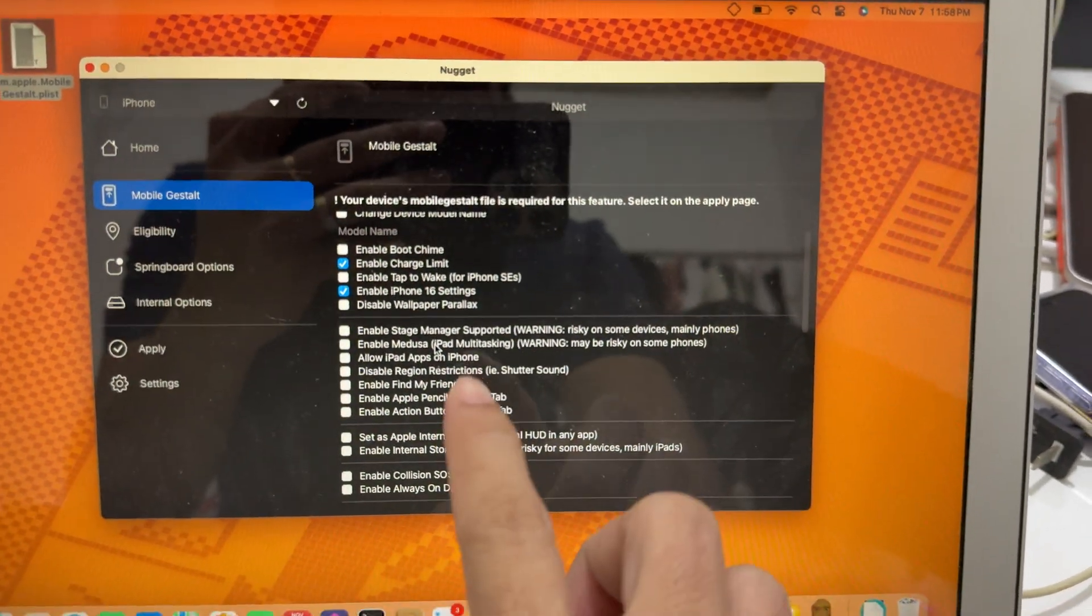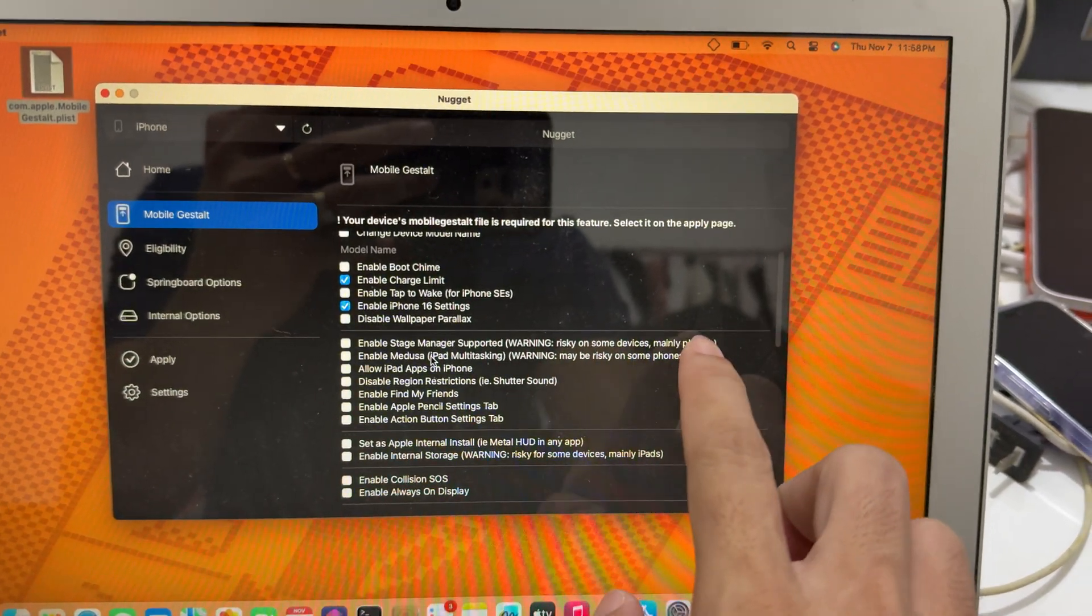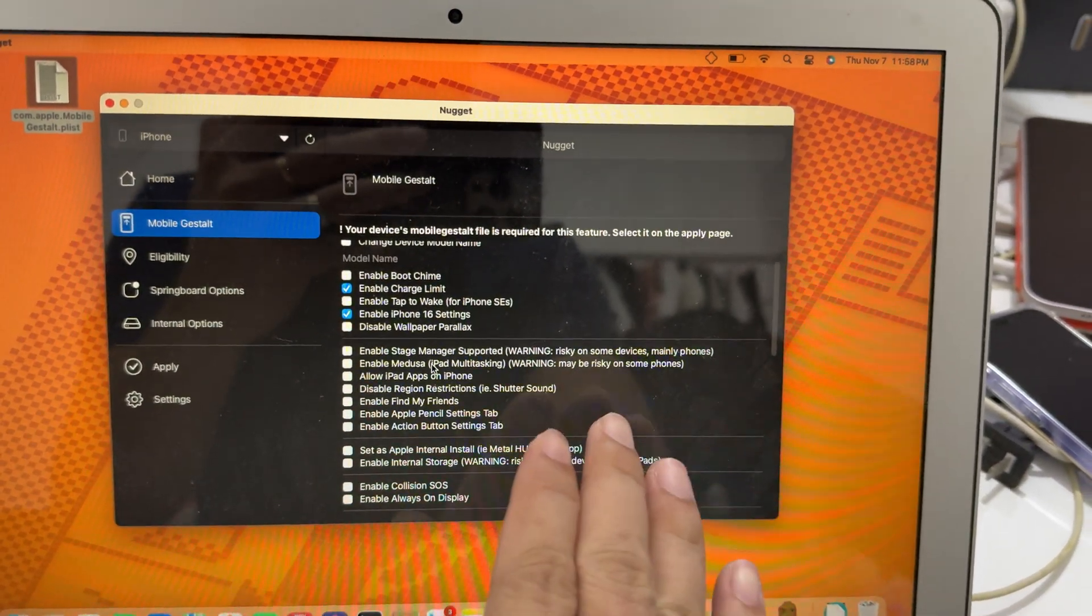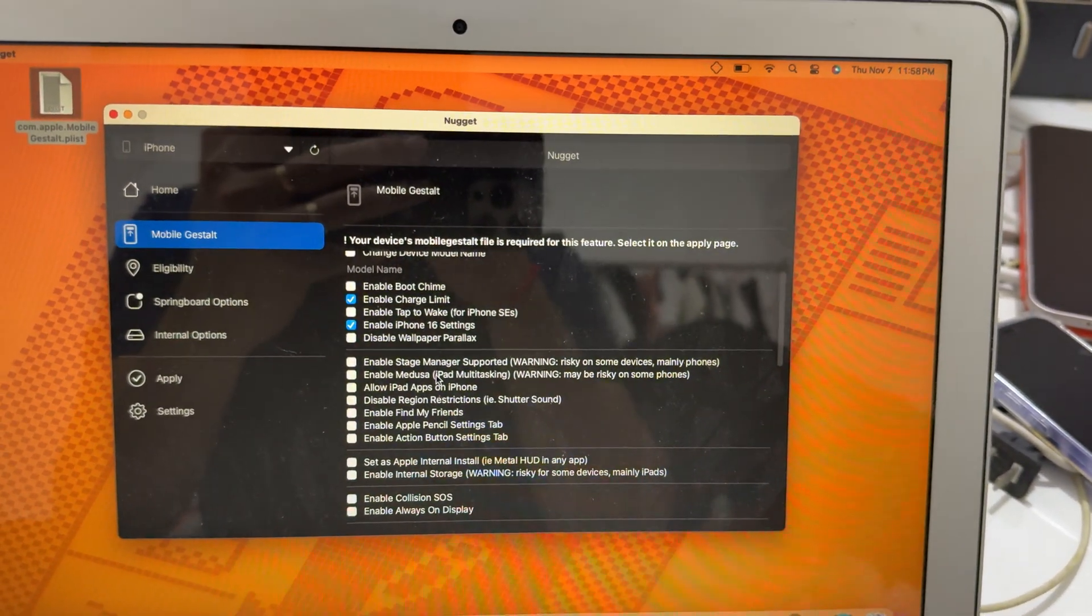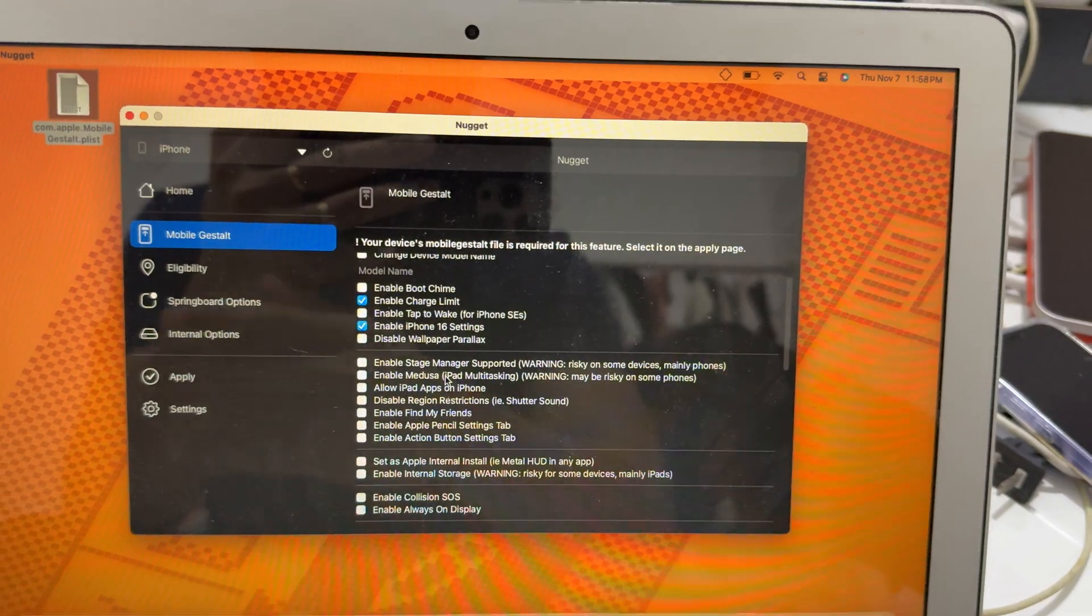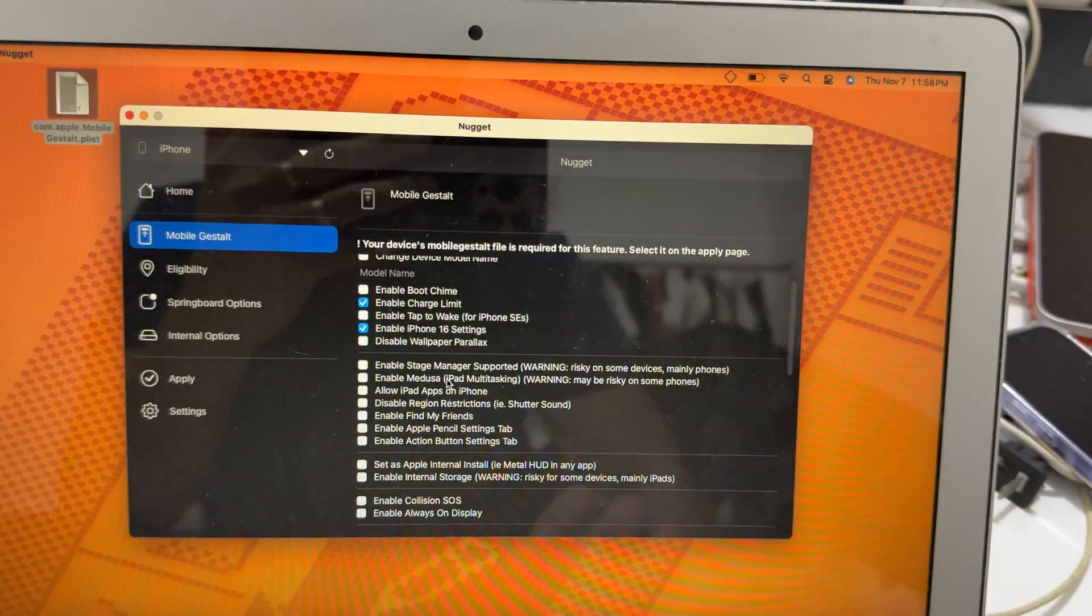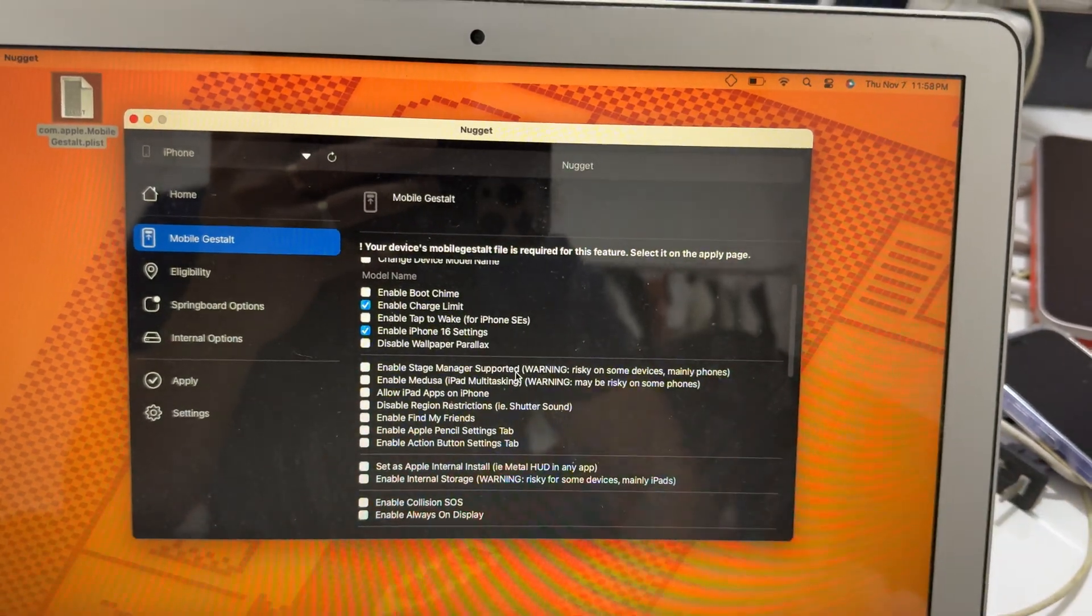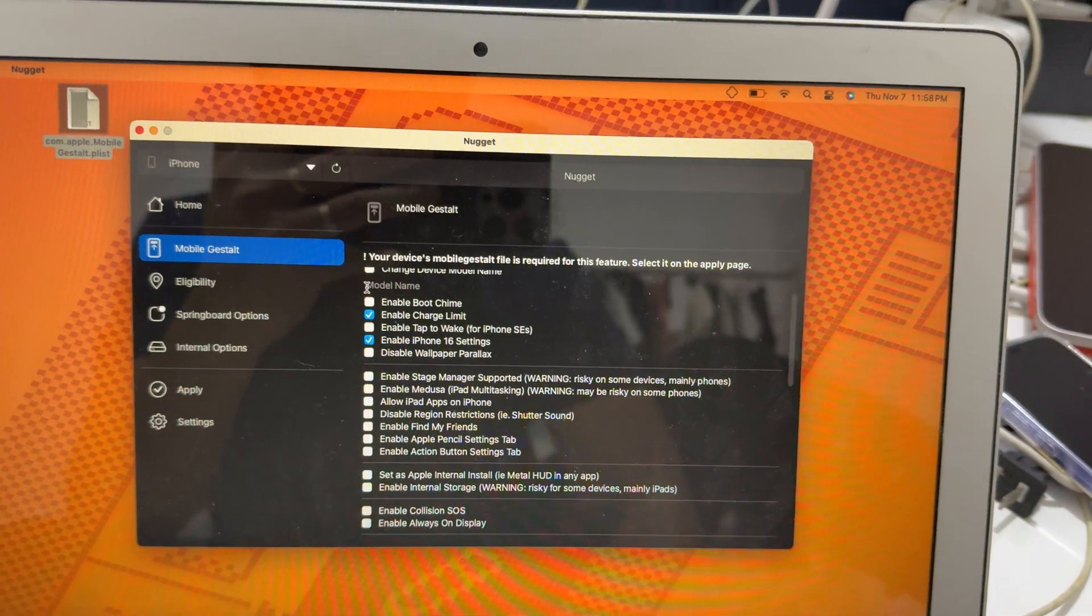So this here, it has warning here. So make sure you read it before you enable it. Maybe some problem like the warning says, okay? Make sure you read it.